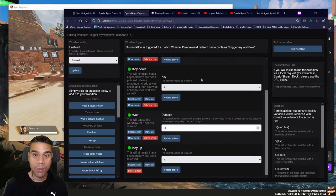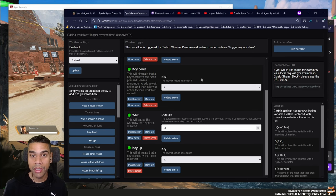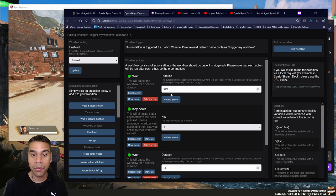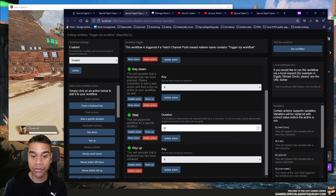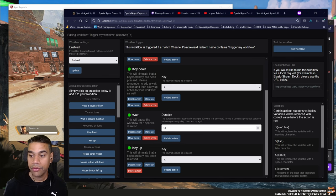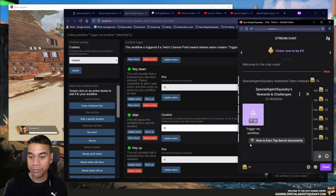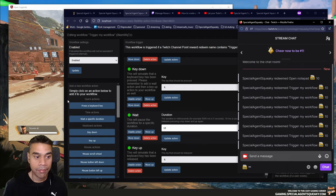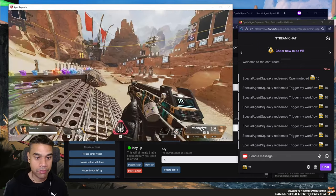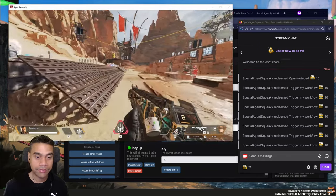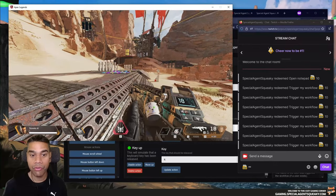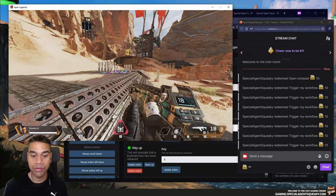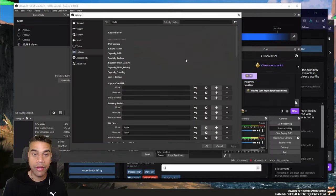In this demo we'll be forcing me to reload my gun in Apex Legends. The workflow will wait five seconds, press the R key down for 10 milliseconds, then release it. I'm going to redeem this, head into Apex — and as you can see, I was forced to reload after five seconds.